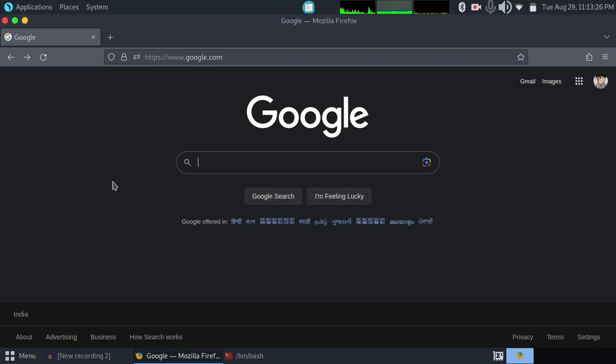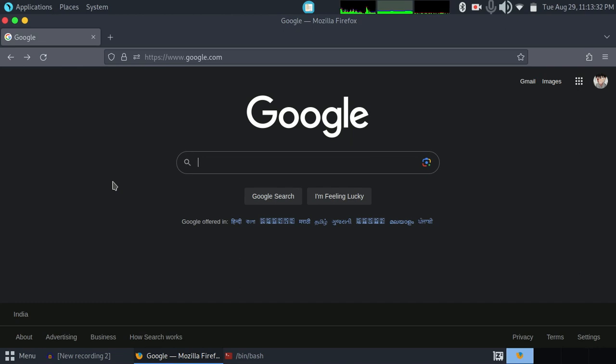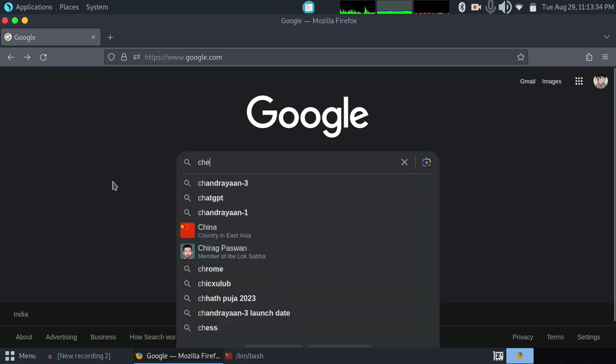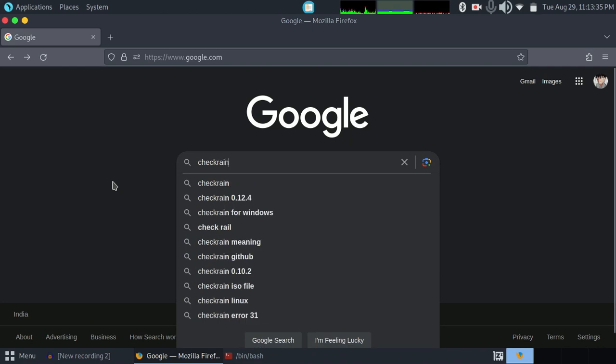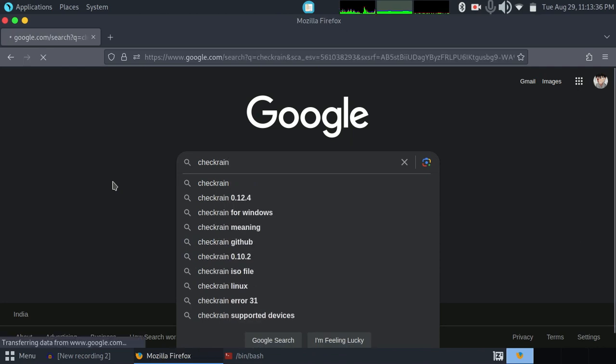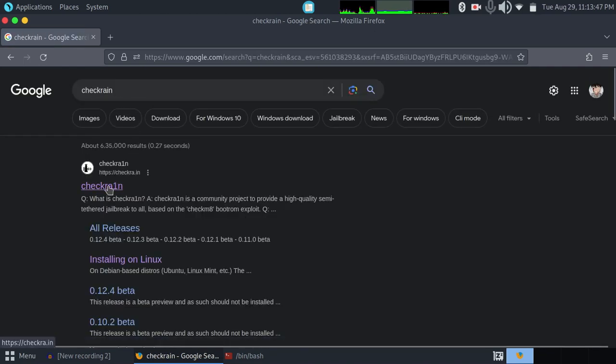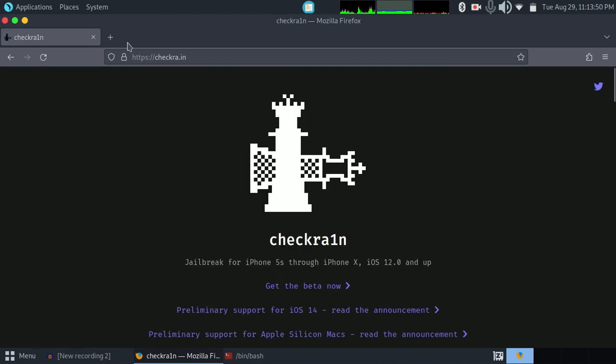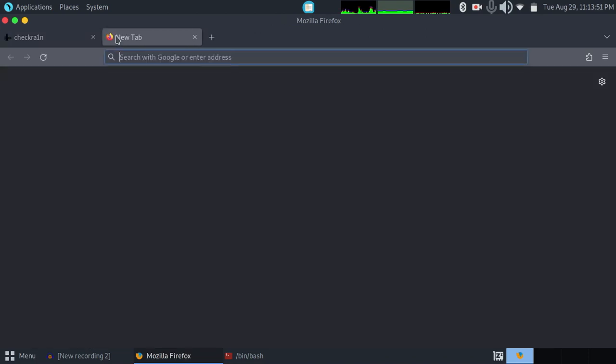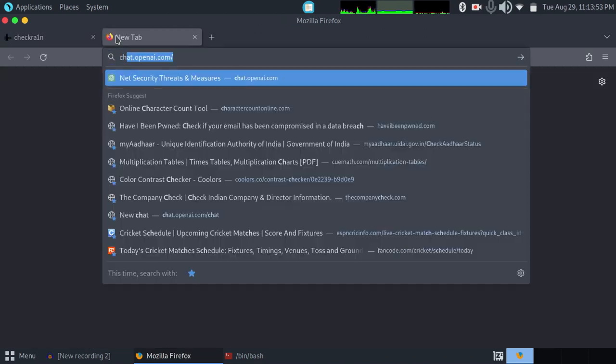Hi everyone, welcome to a new video. In this video we're going to learn how to install Checkra1n using the GUI version. For that, just search in Google C-H-E-C-K-R-A-I-N. This is the spelling. This is the website, just tap on this. In your URL bar you can search for checkra.in.